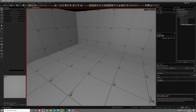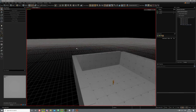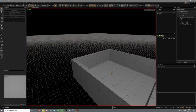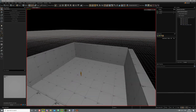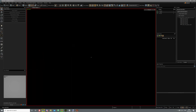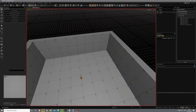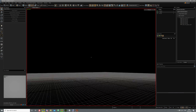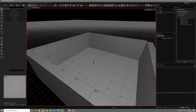Now we can texture this. One last thing: the good thing about the Source 2 editor is that you do not need to seal your map. So you can have your map open to the void and it won't cause any errors like it would in Source 1.